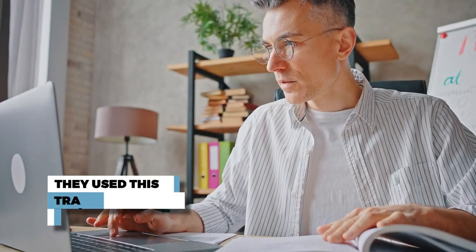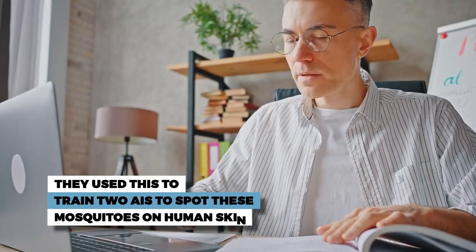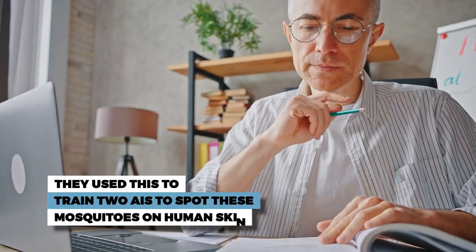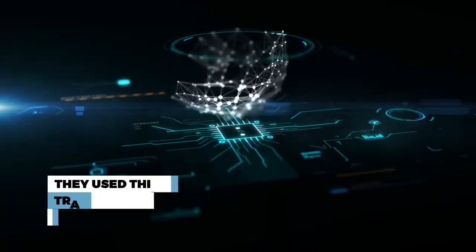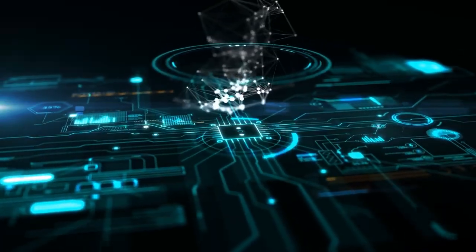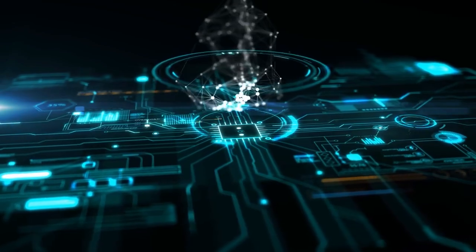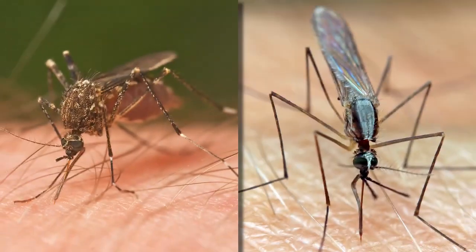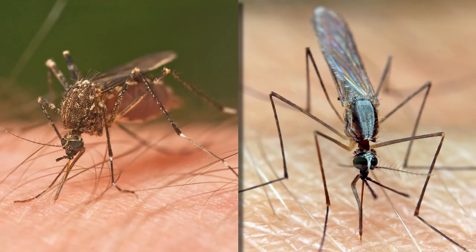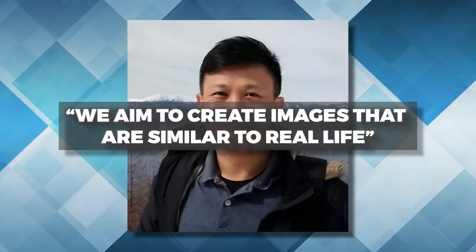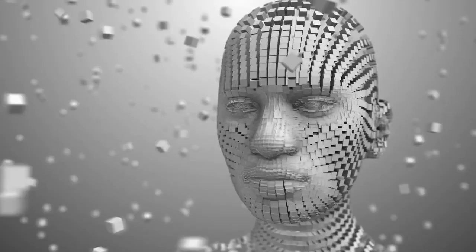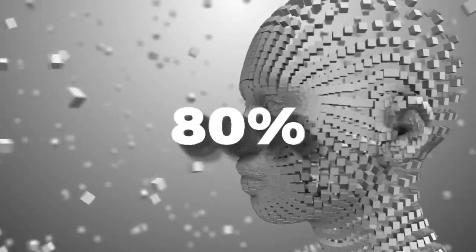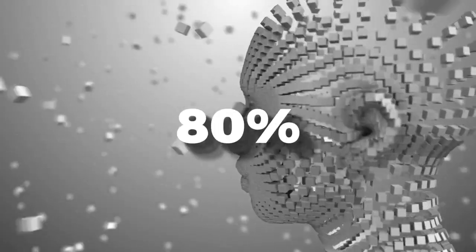Next, they used this to train two AIs to spot these mosquitoes on human skin. For an AI, recognizing mosquitoes on human pores is not an easy task, so the researchers trained them by looking at different versions of each mosquito. Ong says their aim was to create images similar to real life. After this training, the higher-performing AI can guess the right species about 80% of the time.